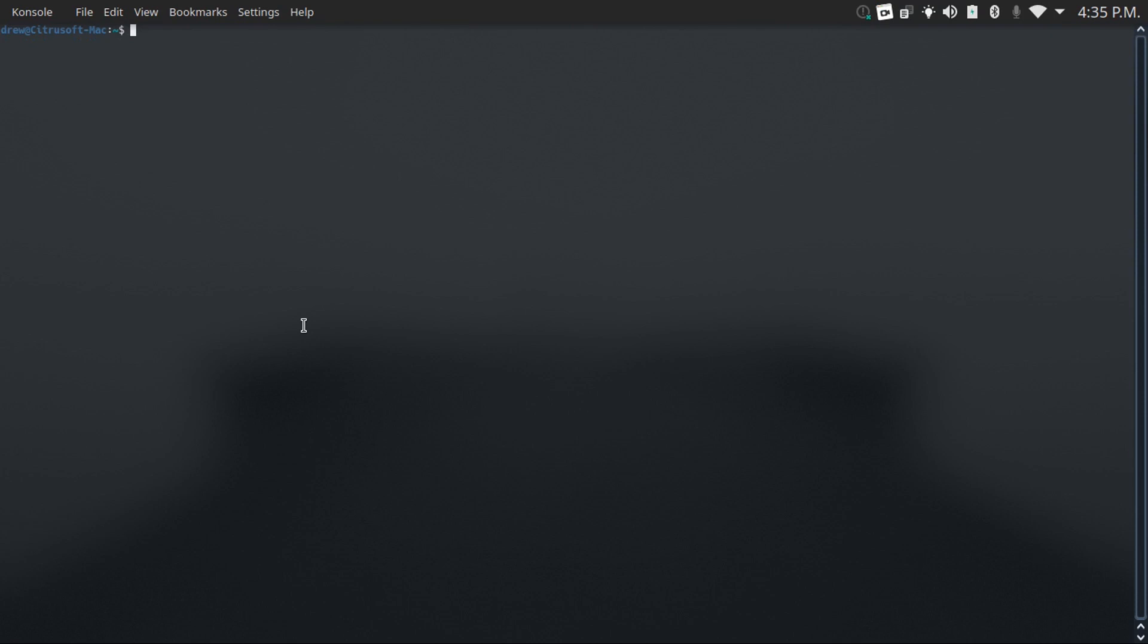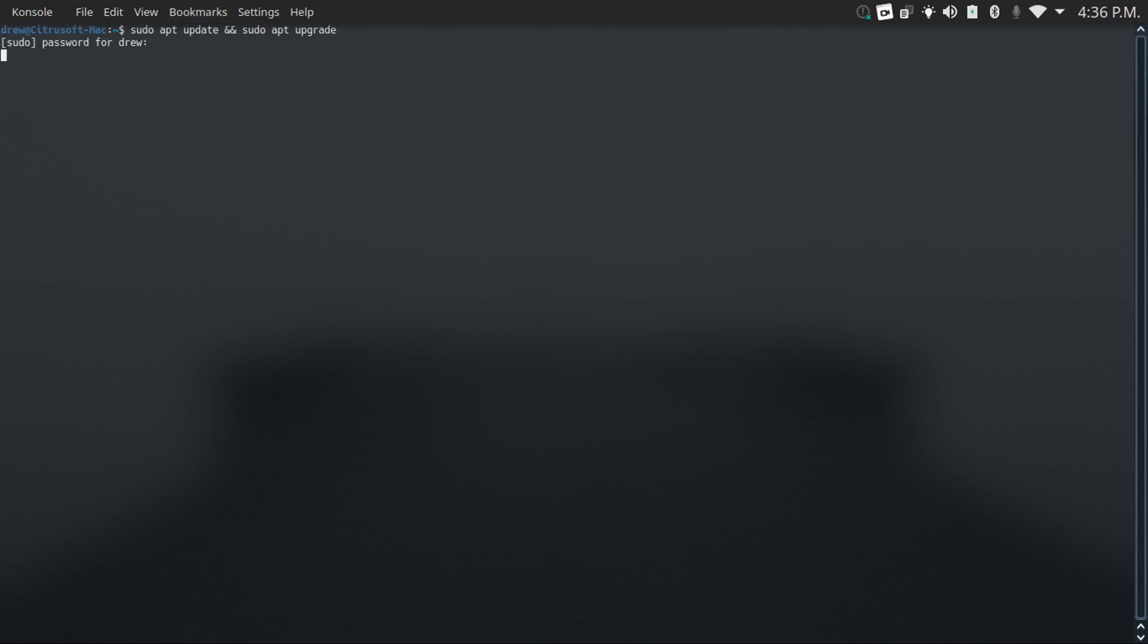Number six on this list is sudo apt update && sudo apt upgrade. What this command will do is it'll go and check for updates for your system, and it'll prompt you to install them if you have any. Basically how this works is you just type this command in, then press enter, then punch in your password and press enter, since this is a sudo command.